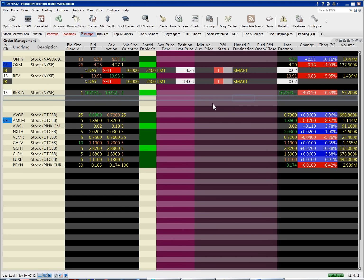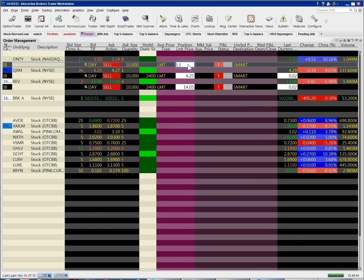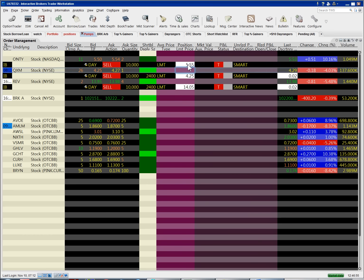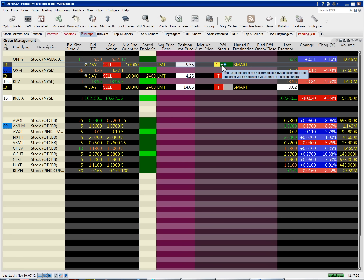Now let's say you're shorting something where there aren't enough shares to short. Let's say I want to short 10,000 on T and I'll short it at 555 here. I submit the order and then you immediately see this is dark green and there's little binoculars there. And then if you mouse over that, it shows shares for this order aren't immediately available. The order will be held while we attempt to locate the shares.